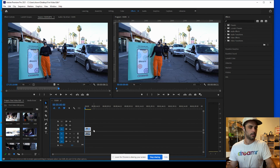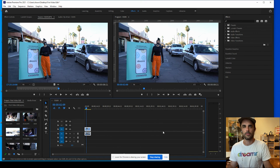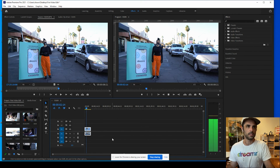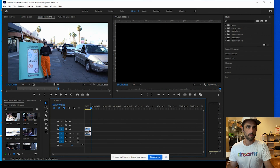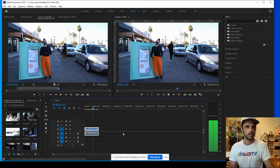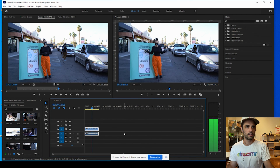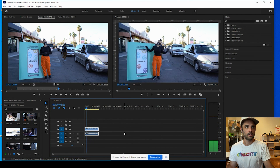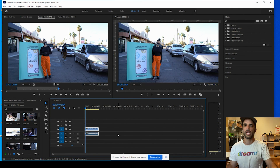A couple of other things: you can hit spacebar to play, and it'll play back here. This is the audio levels. If you want to fast forward, hit L — that'll play it back faster. Hit K to pause, J to go back, and J again to go faster. So JK and L are your playback controls.